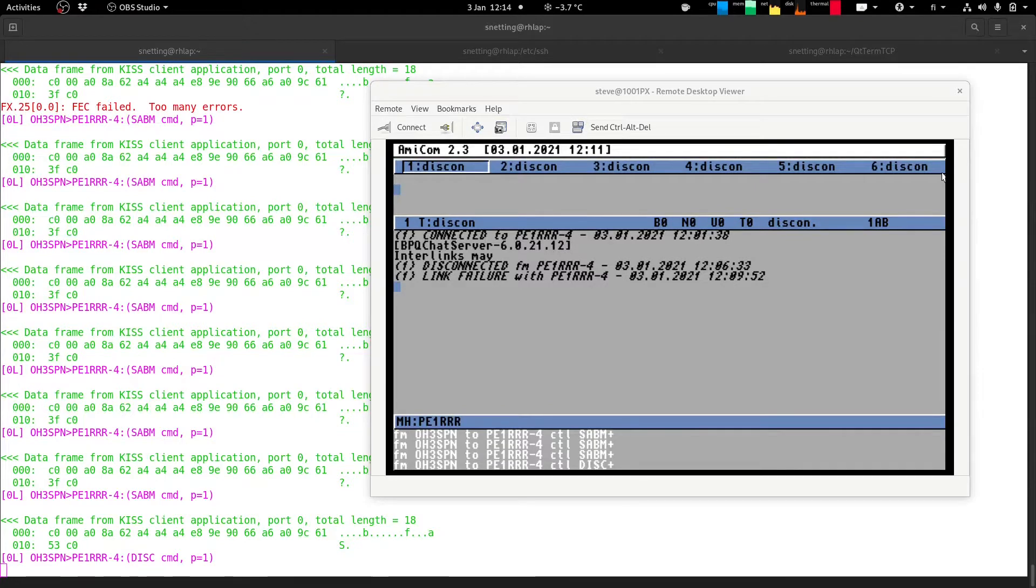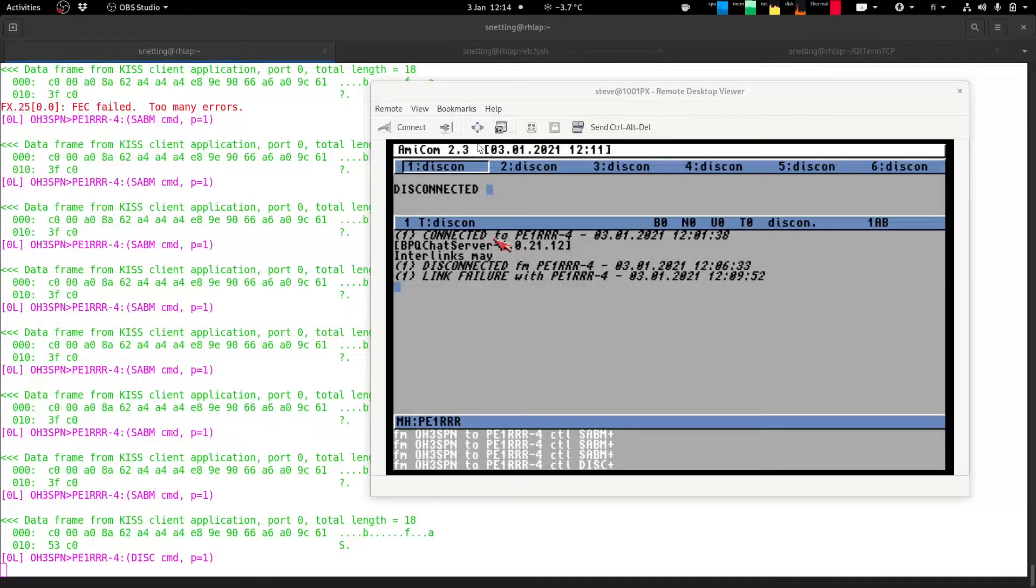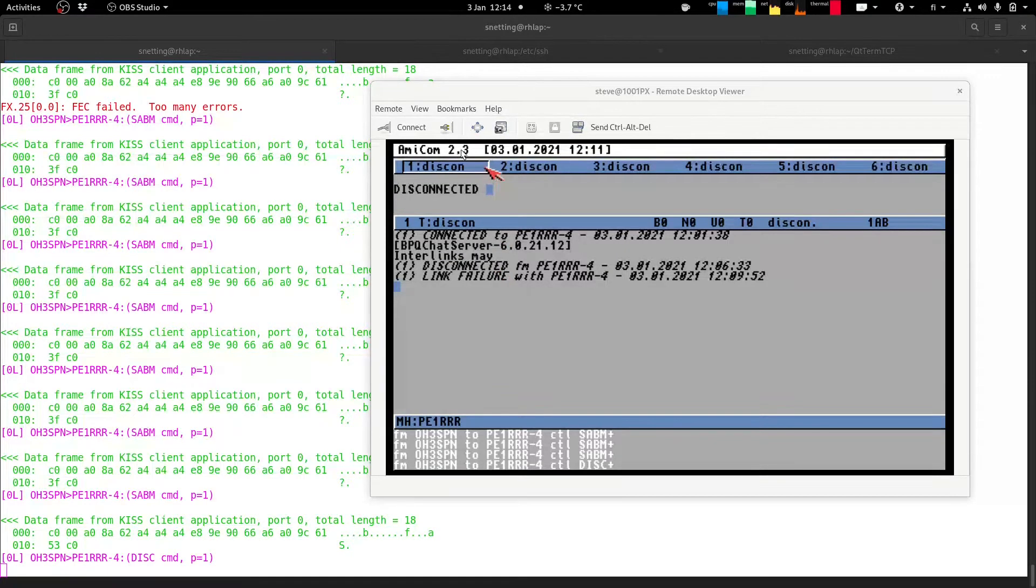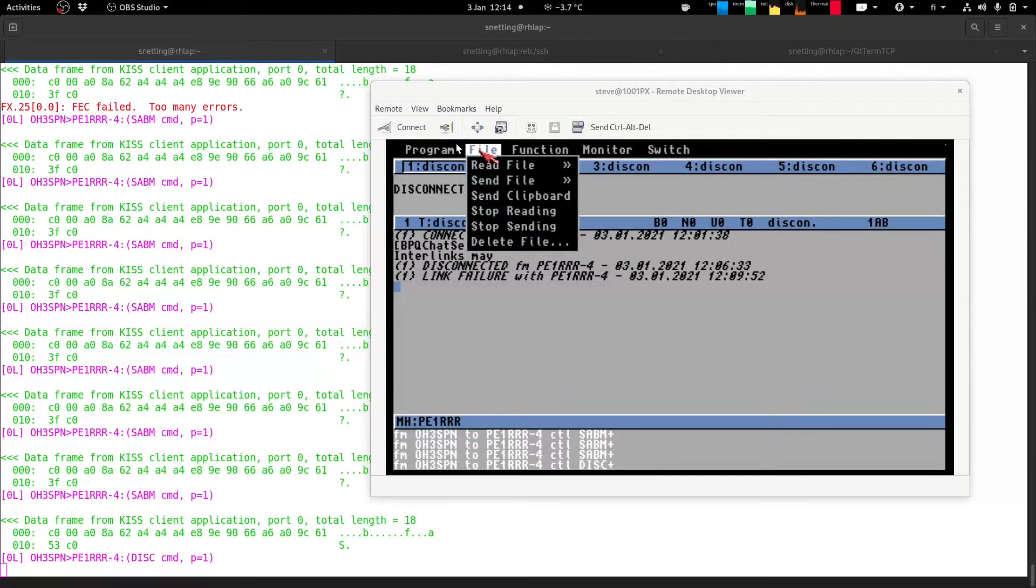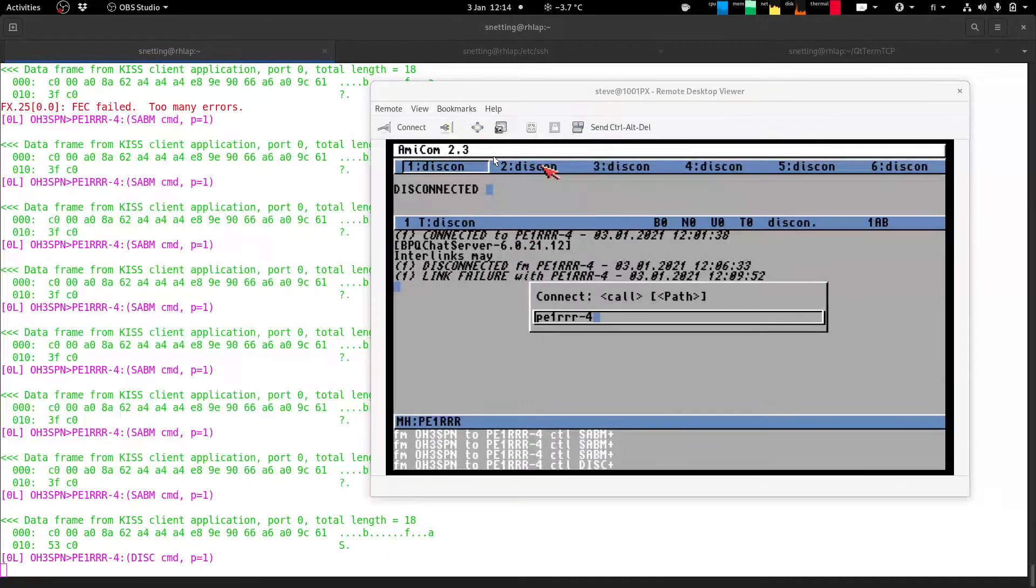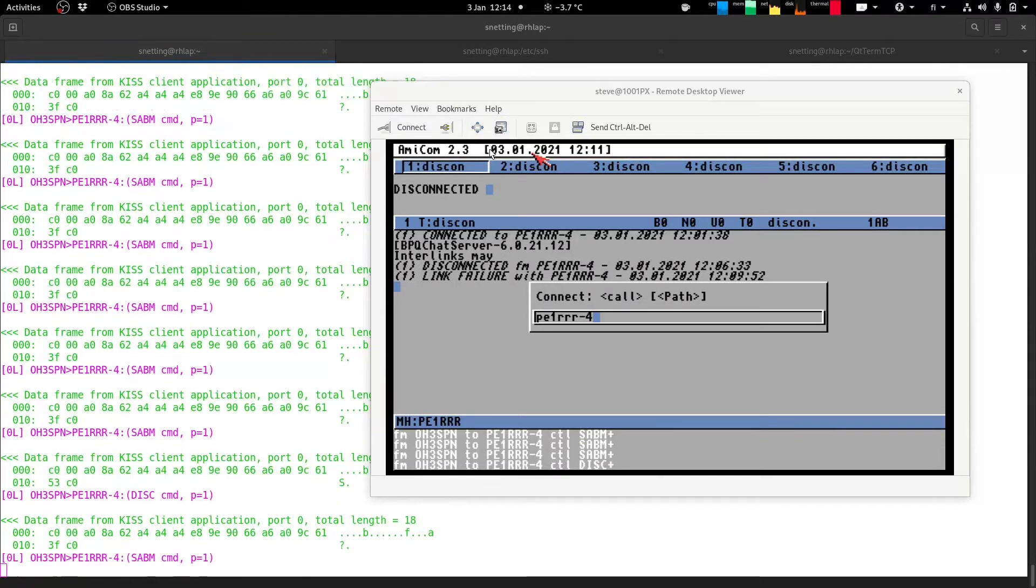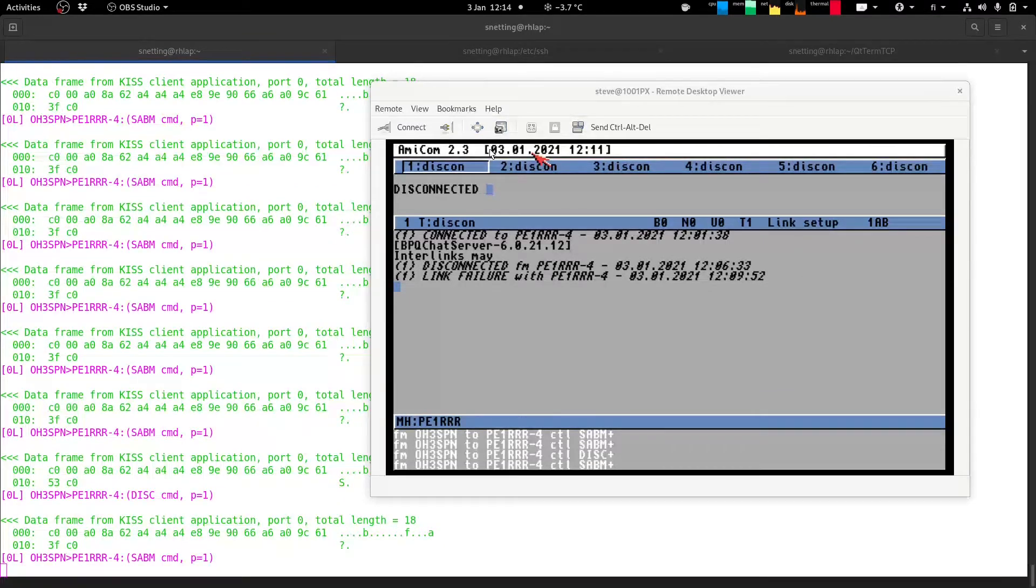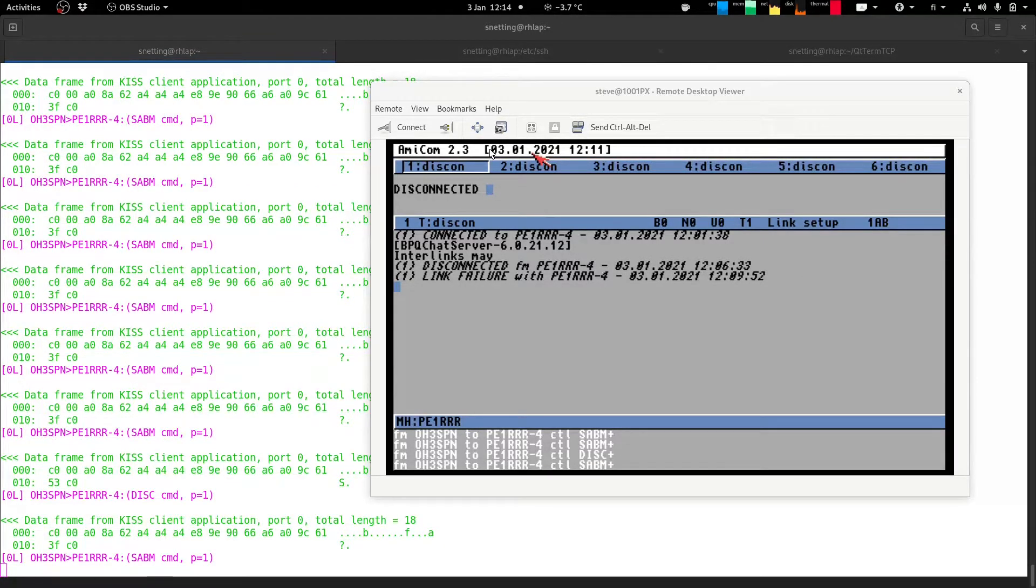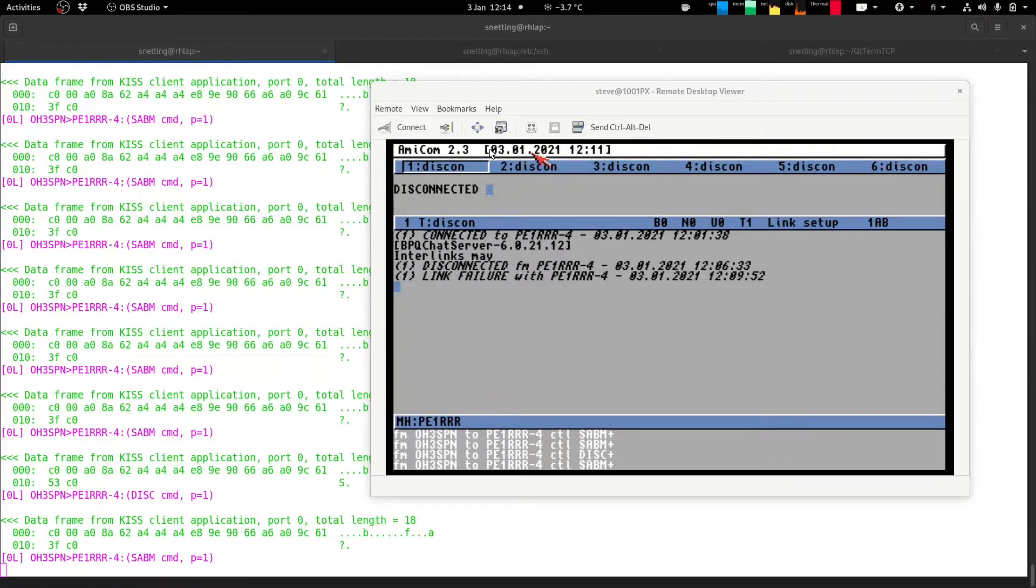So I'll try to connect once more just to show this in operation. This is the emulated Amiga. I'll try and connect to PE1 RRR, the 7300 keys up and no success.